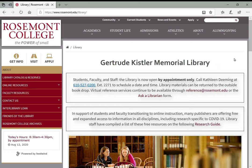Hello everyone and welcome to the first video in our library orientation series. My name is Bryce Peterson. I'm one of the reference librarians here at Kistler Memorial Library. I may or may not be the embedded librarian in your seminar or your personal librarian.